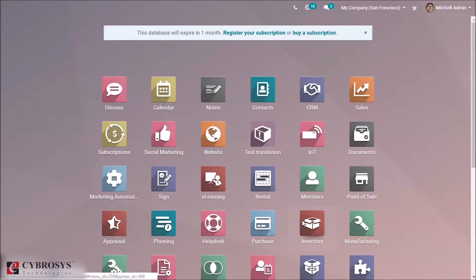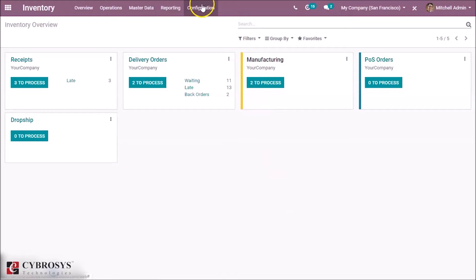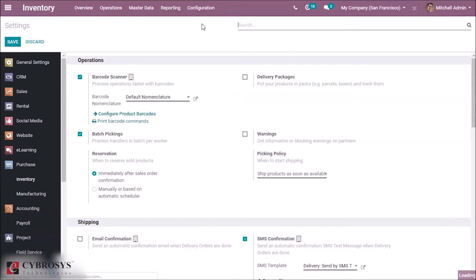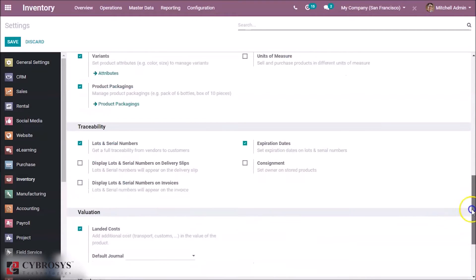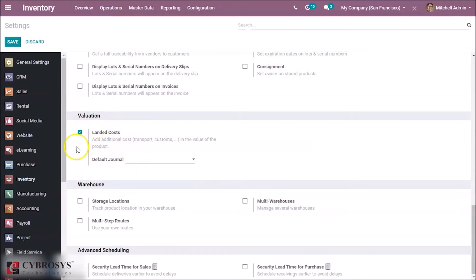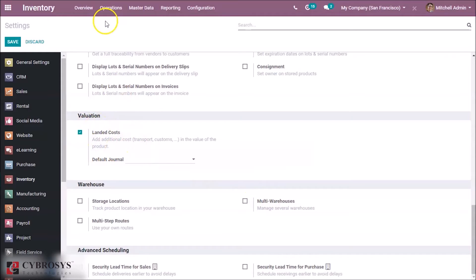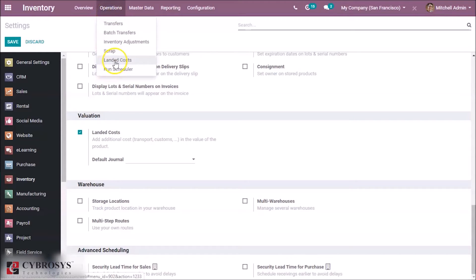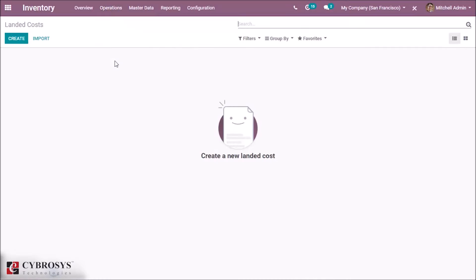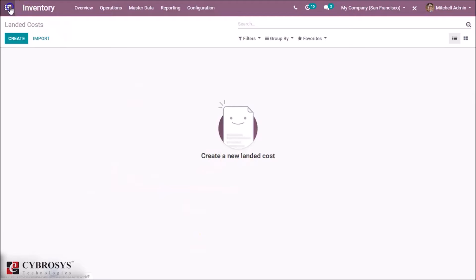Let's start in the inventory module. Here we have to configure and enable the option for landed cost in the settings. We can see the option for landed cost — enable it and save the page, and then we can see the landed cost window.